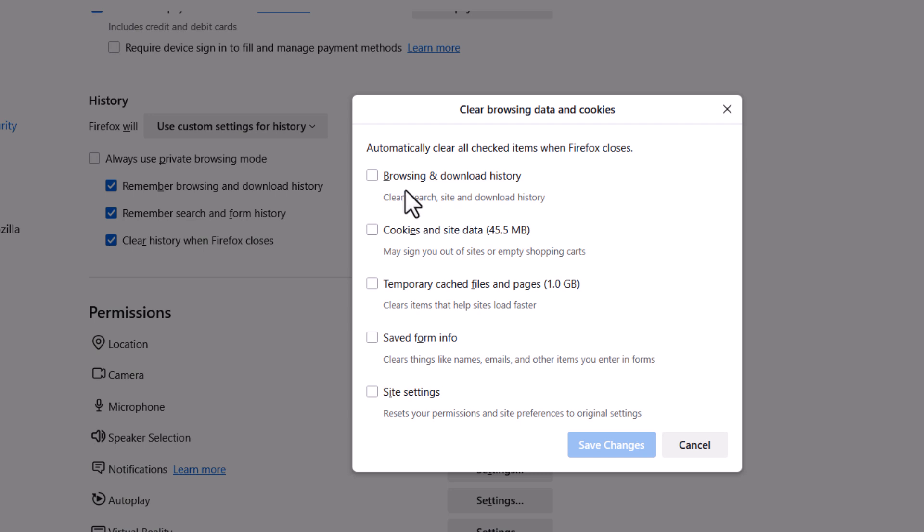If you want your browsing and download history cleared, you would check that box. If you want your cookies and site data cleared, you would check that box and so on.